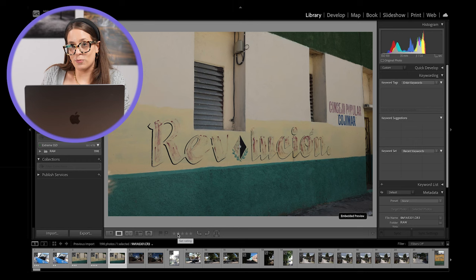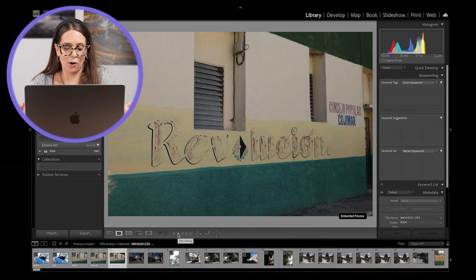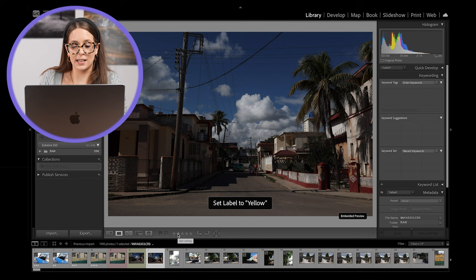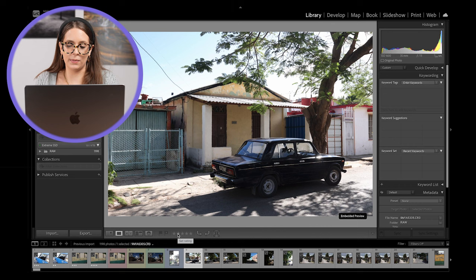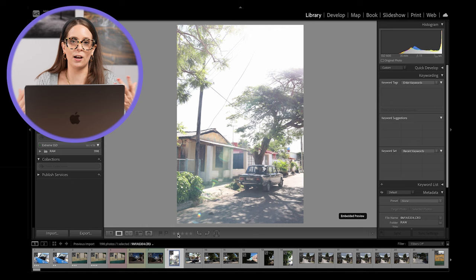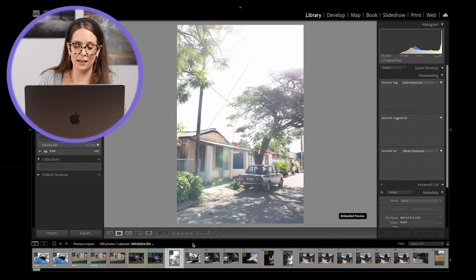But what about color labels? Color labels are also really cool to use. So key six will give an image a red rating, key seven will give an image a yellow rating, key eight will give an image a green rating, and key nine will give an image a blue rating. If you want to undo one of your color labels, you would simply hit that corresponding key. For example, this image is labeled blue. So we would hit the nine key again, and that removes that rating for us.